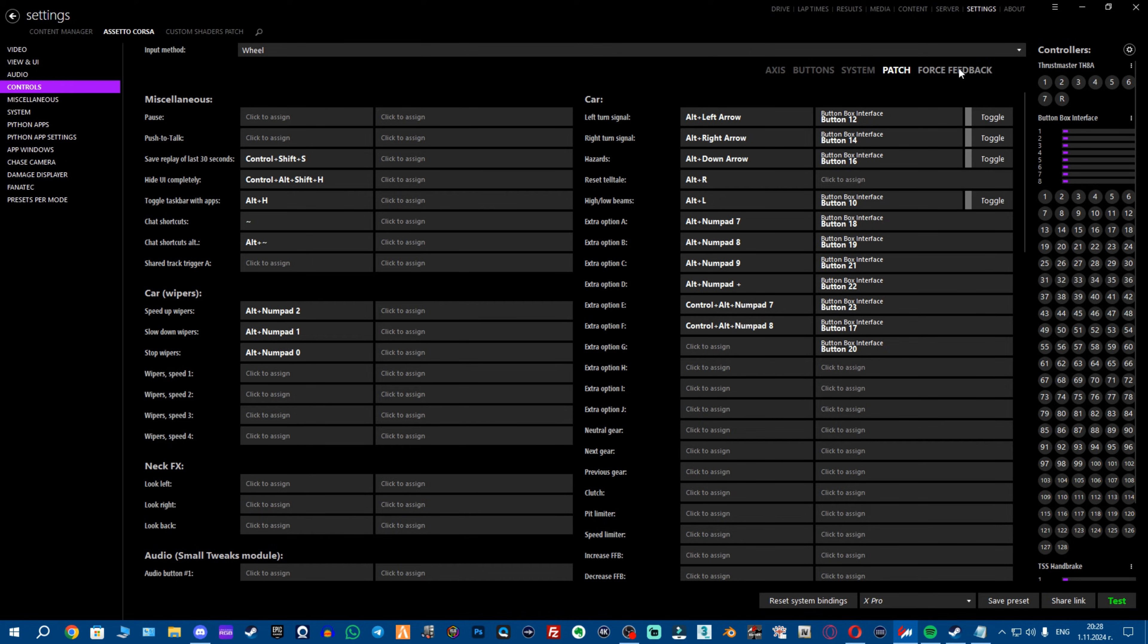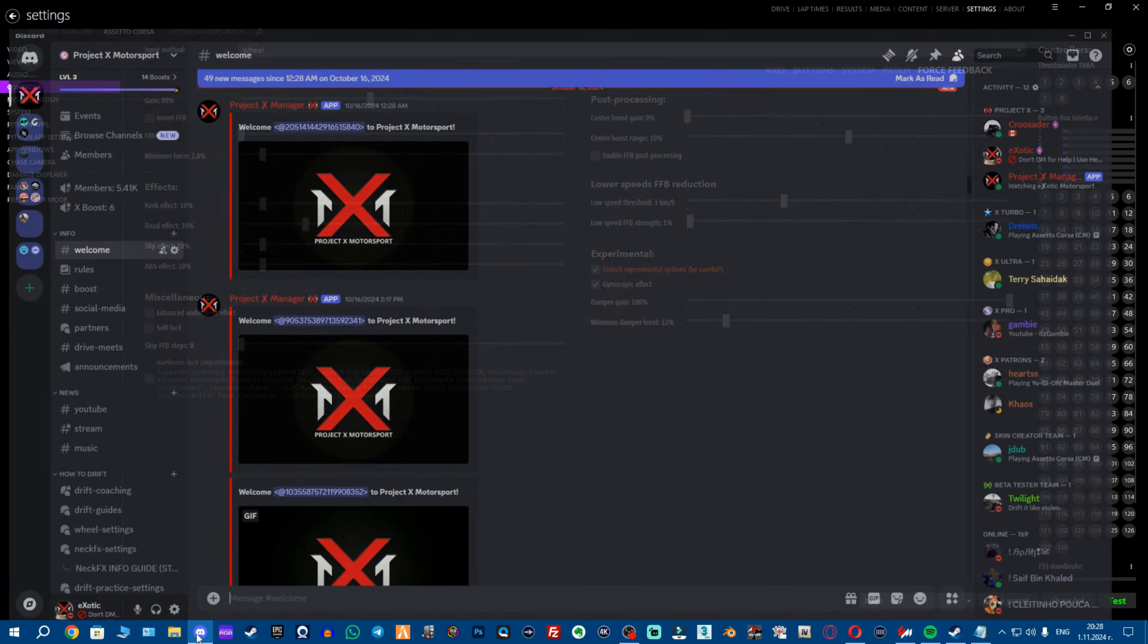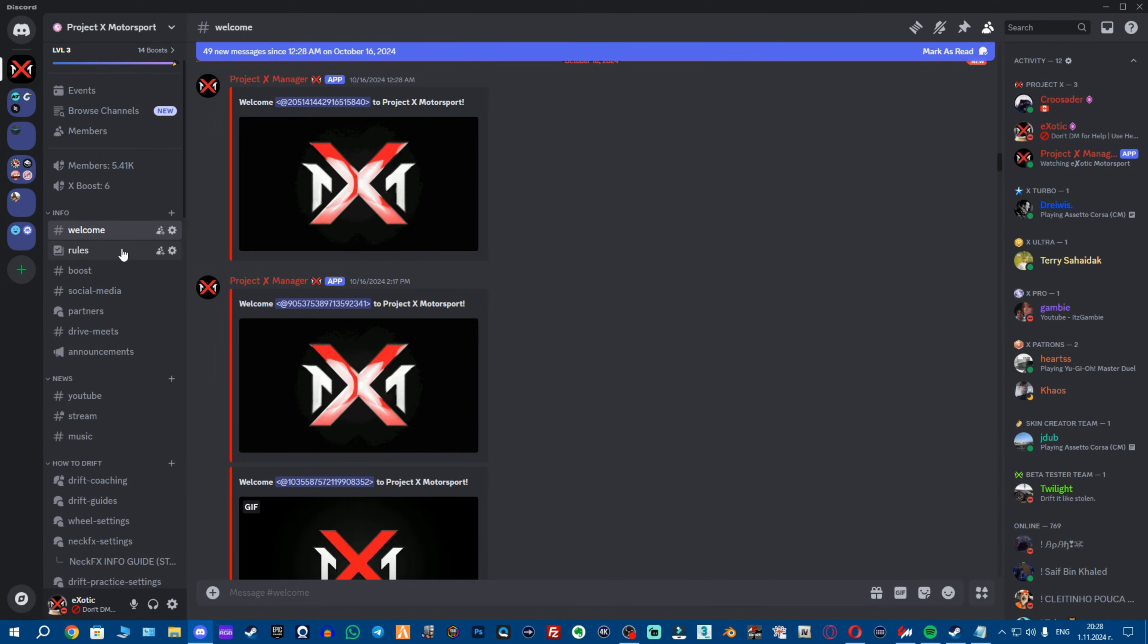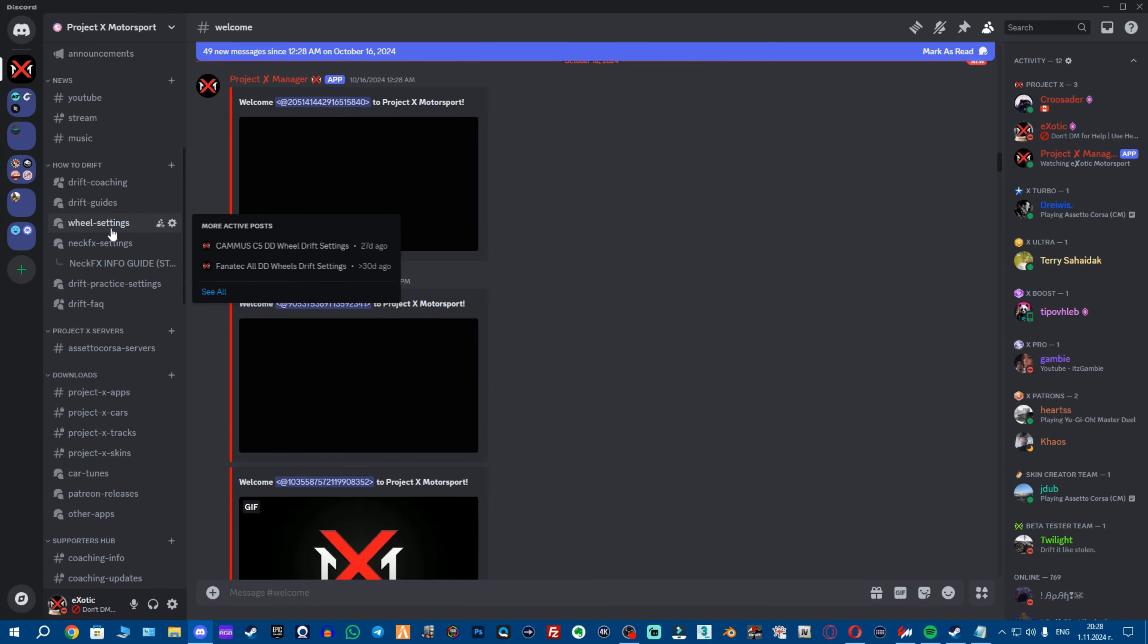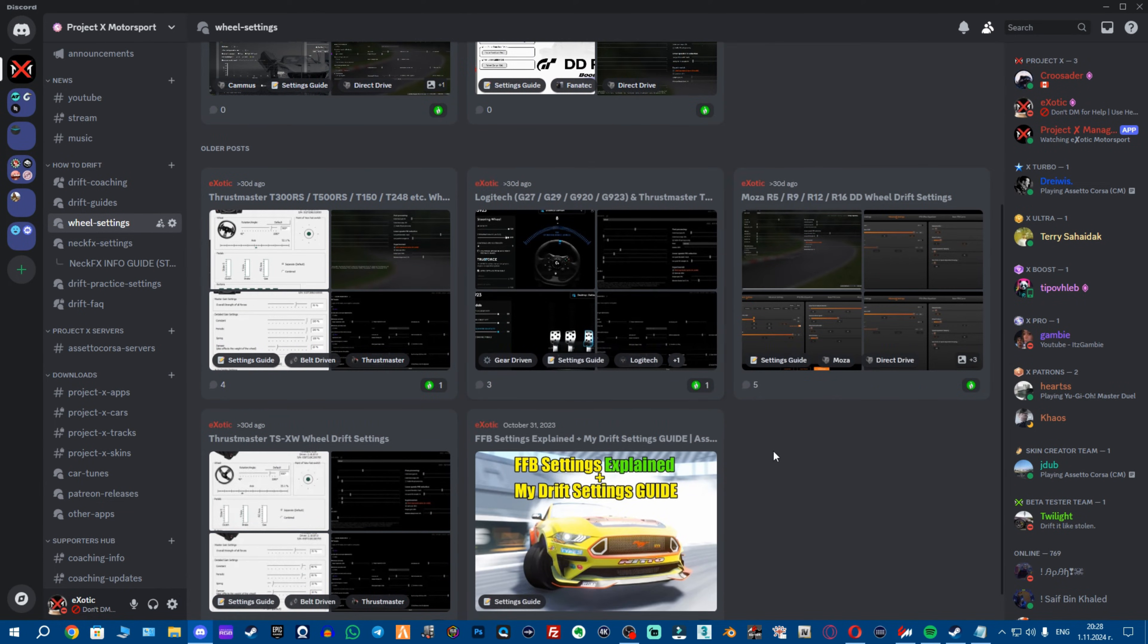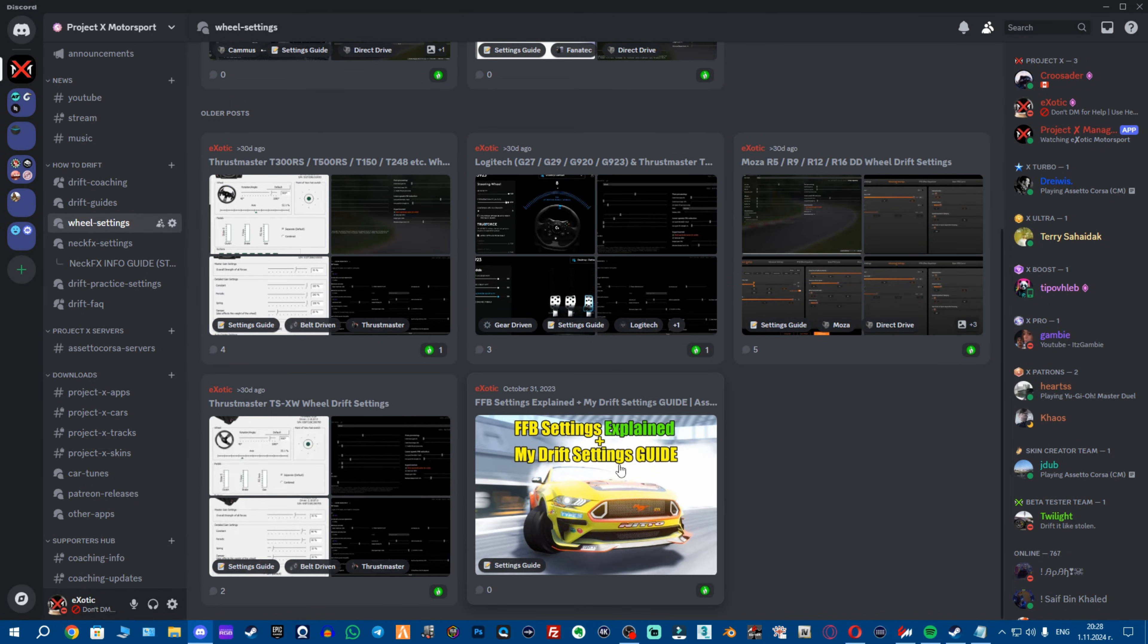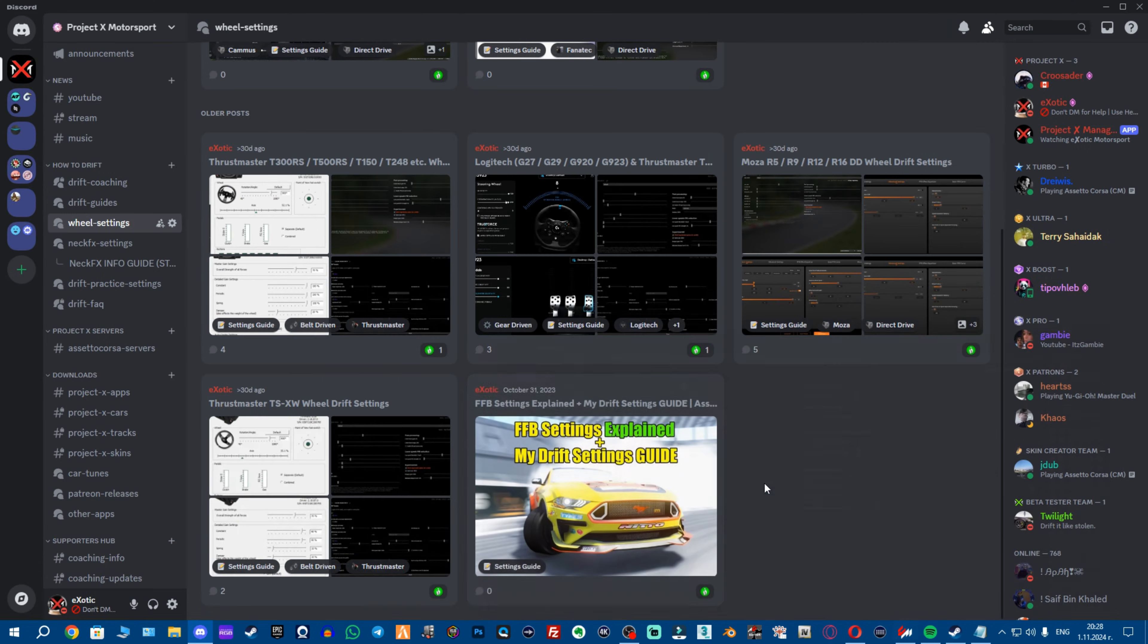And finally we're gonna go to force feedback and here to find your settings, I'll leave link down in the description, you want to join our Discord server, Project X Motorsport, you want to go down to how to drift category, you want to go to wheel settings. Then here you have all these great settings made by us and this tutorial you could watch it for your own knowledge just to learn what each setting does but if you're using direct drive wheel you really do not need a lot of effects.